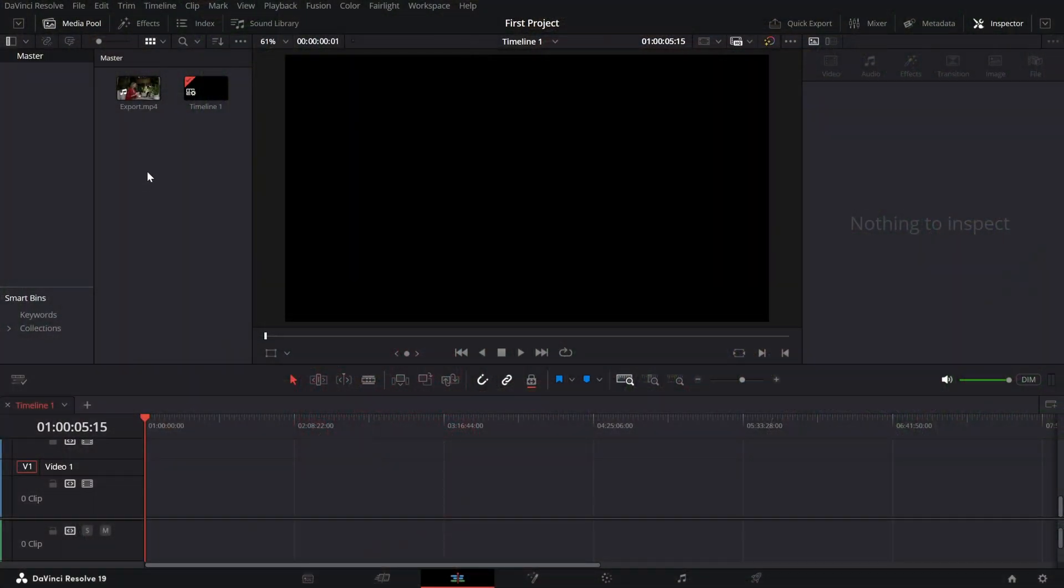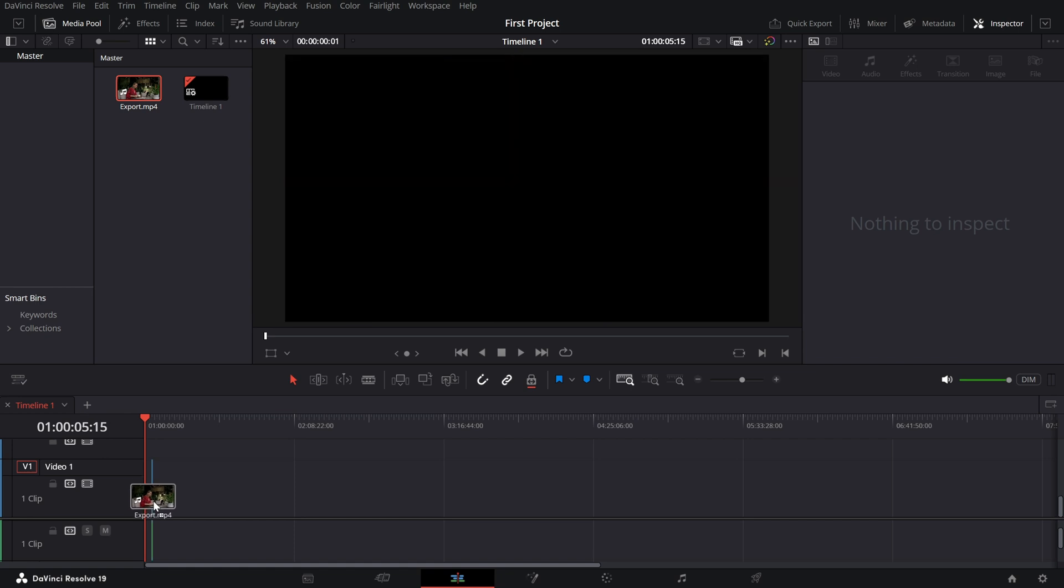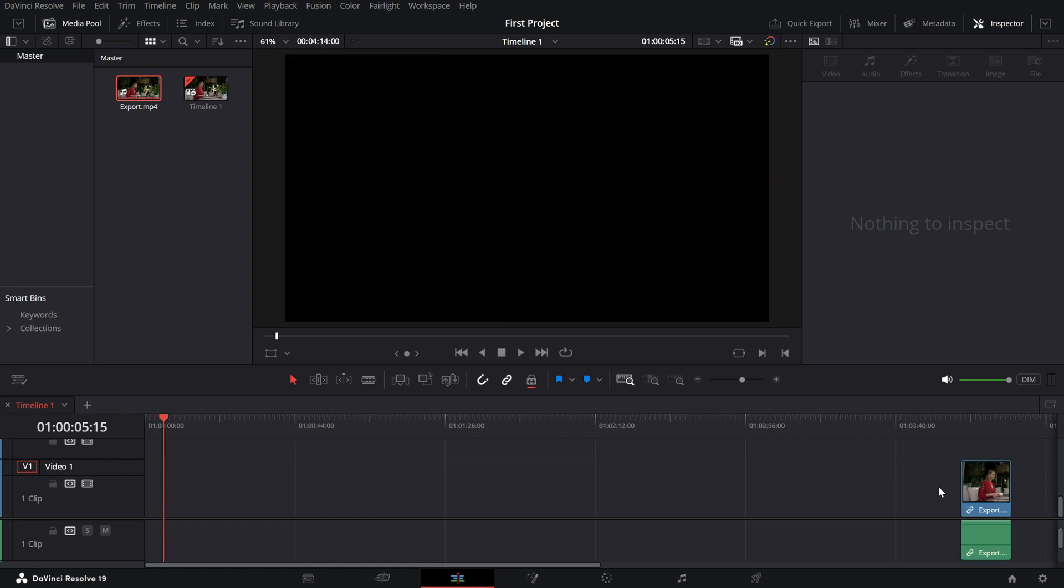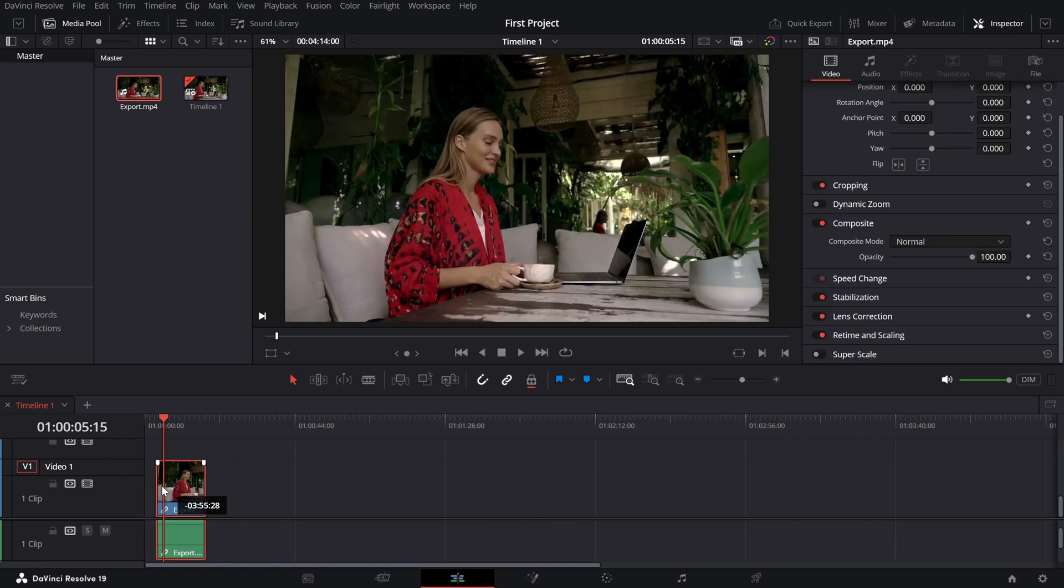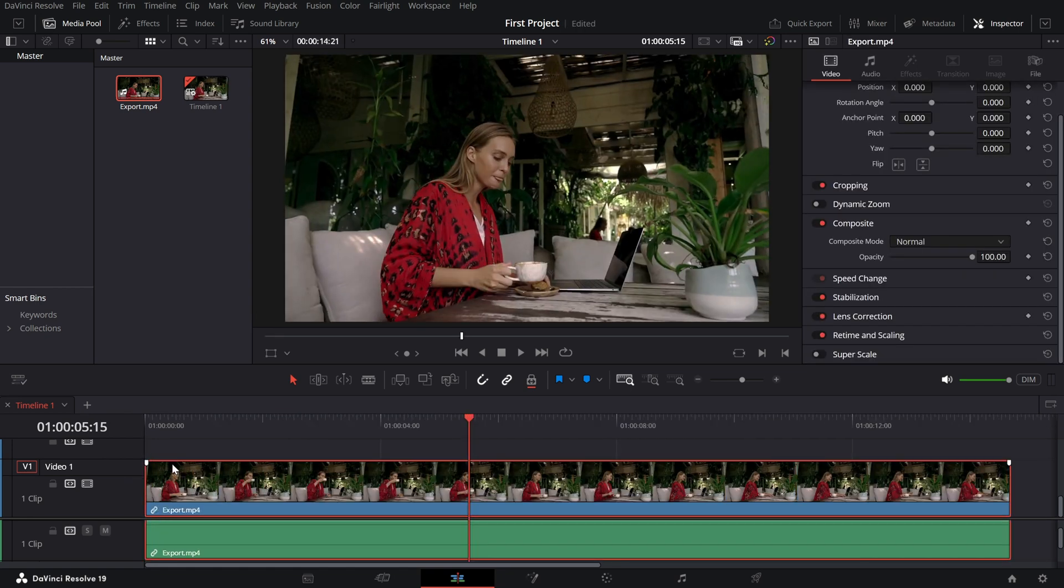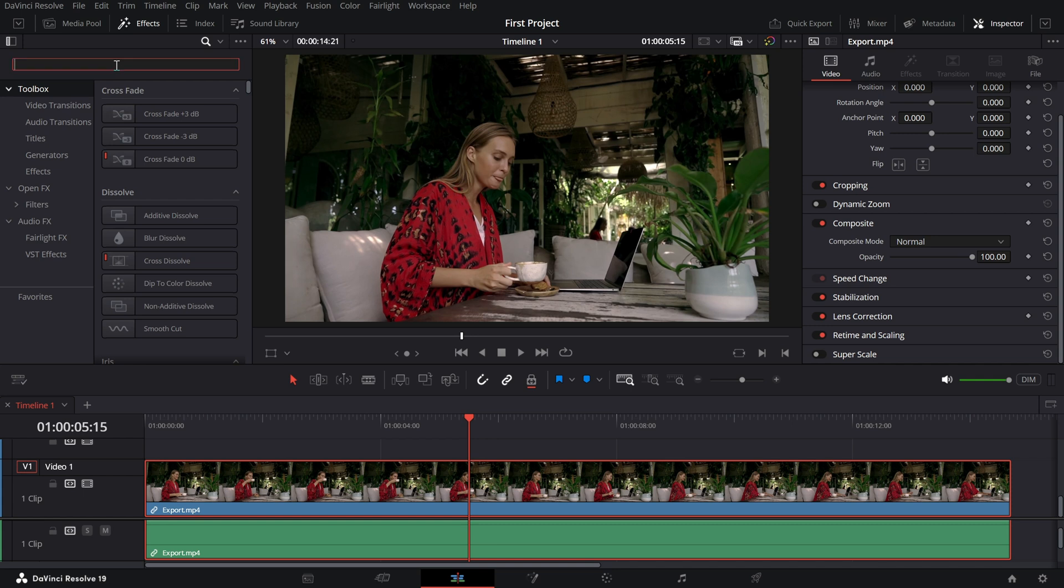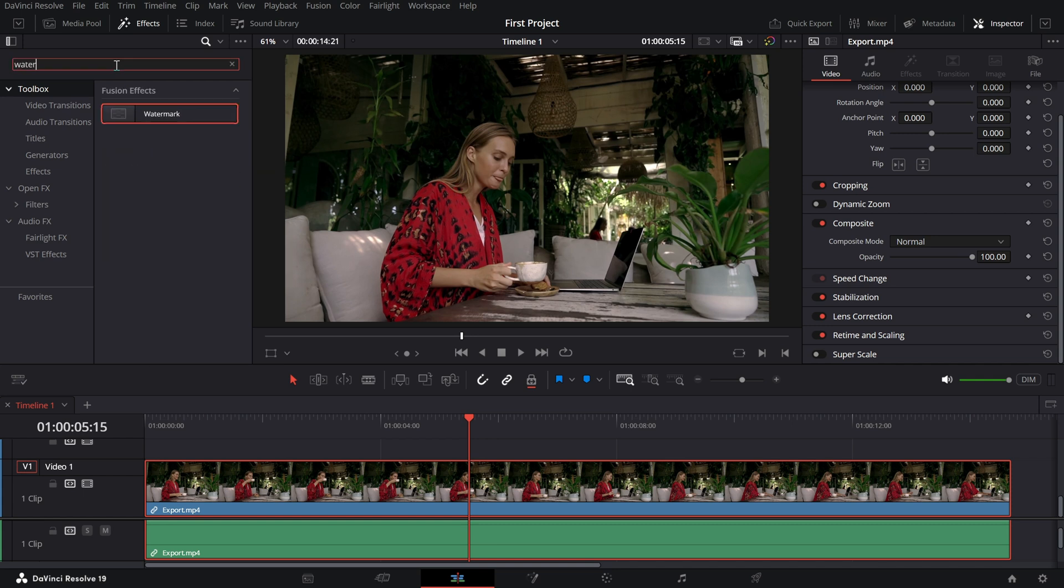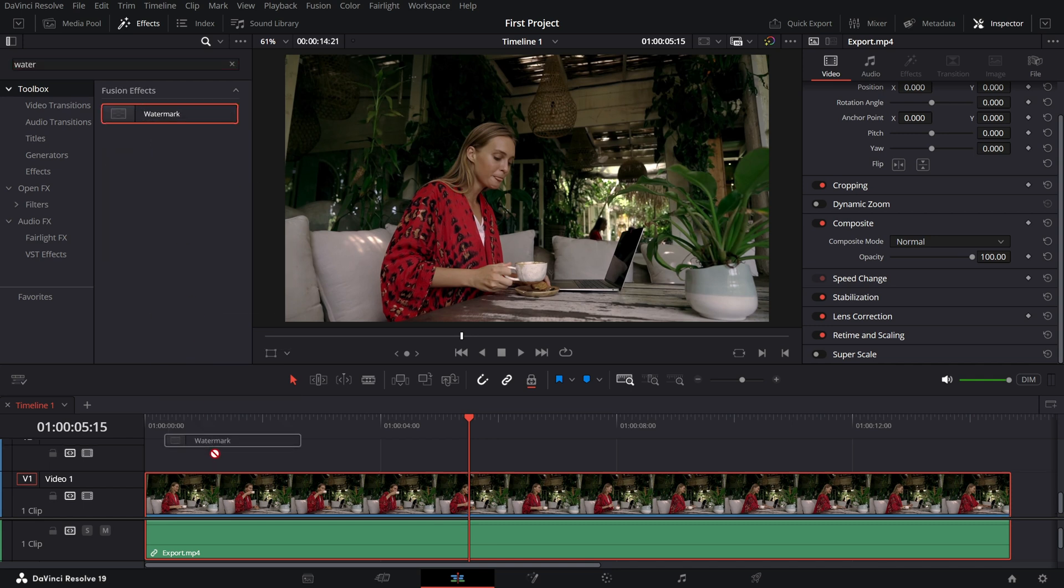Begin by importing your video and placing it on the timeline. Next, open the effects library and search for the watermark effect. Drag and drop it onto your clip.